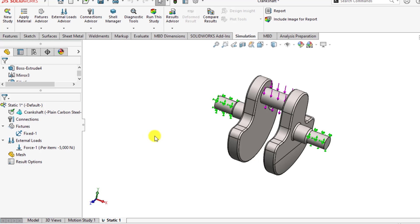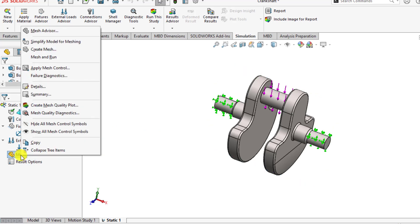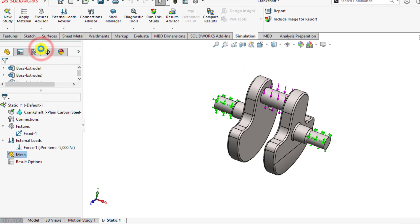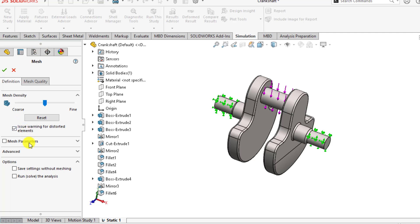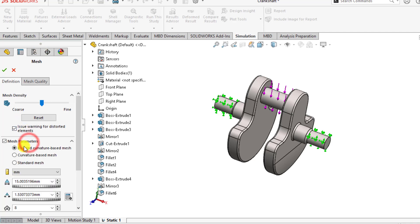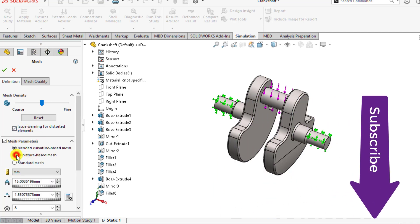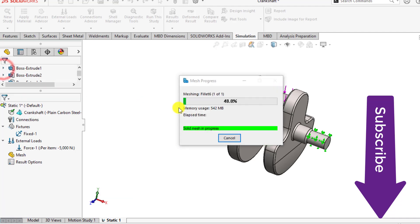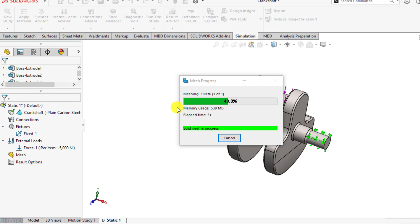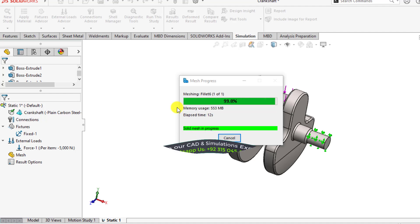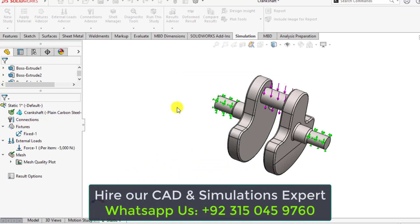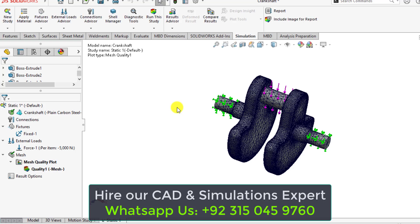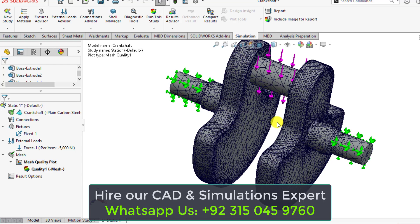Now it's time to create a curvature based mesh. So create a mesh, and from mesh parameters, select curvature based mesh. Wait until your mesh is being generated. If you are new to my channel, please subscribe for more SOLIDWORKS simulation tutorials. So our mesh has been completed now. You can see the mesh density.